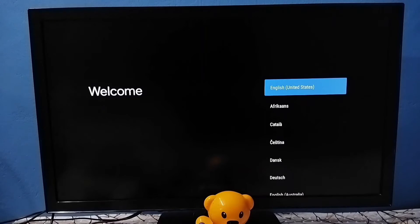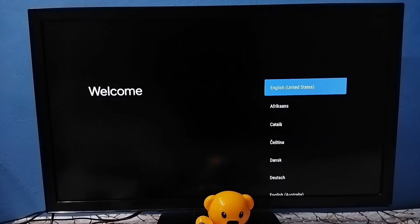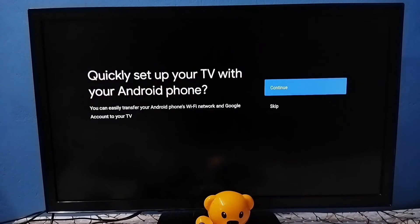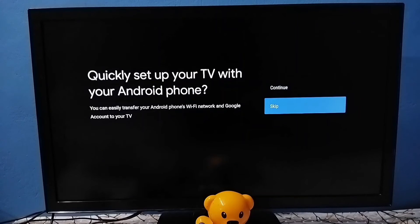Now hard reset has been completed. Next I need to set up the TV. Select language from this screen, then select Skip.